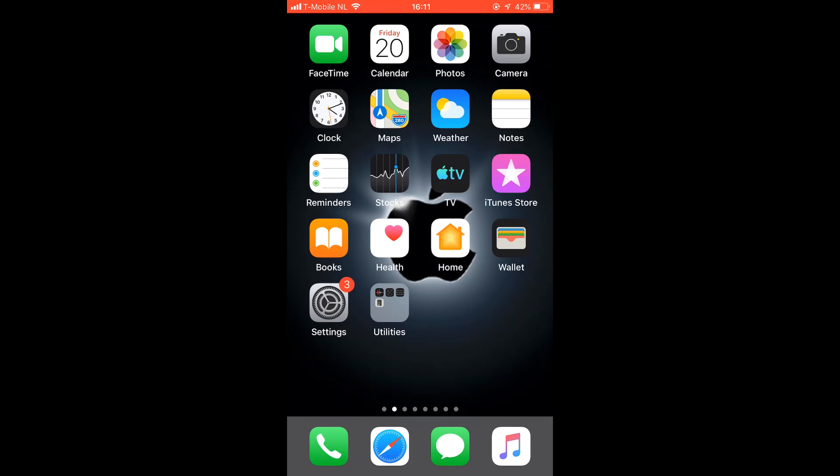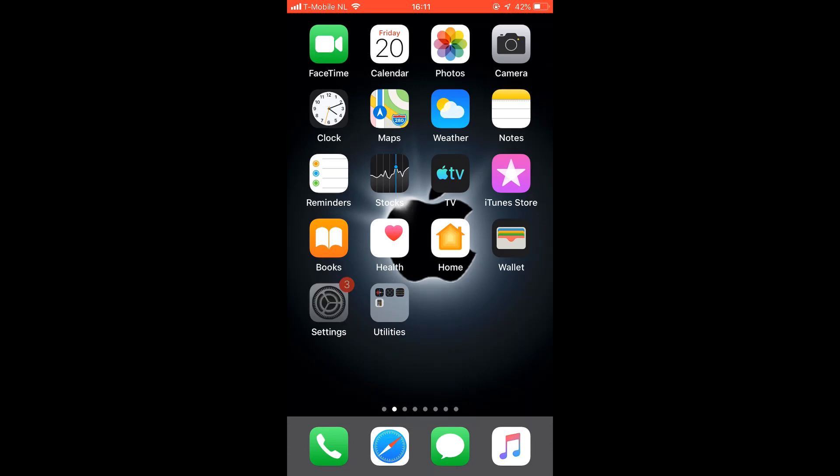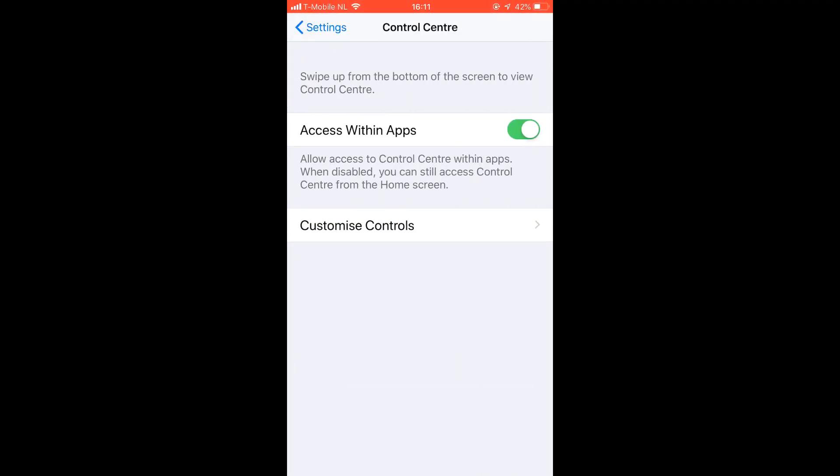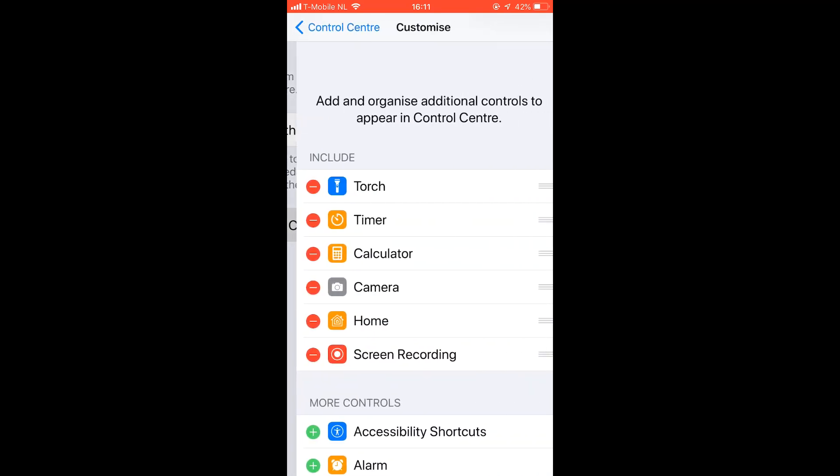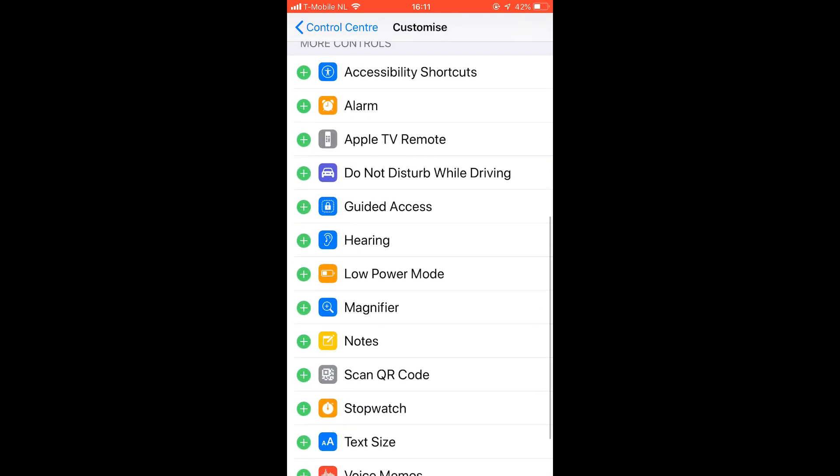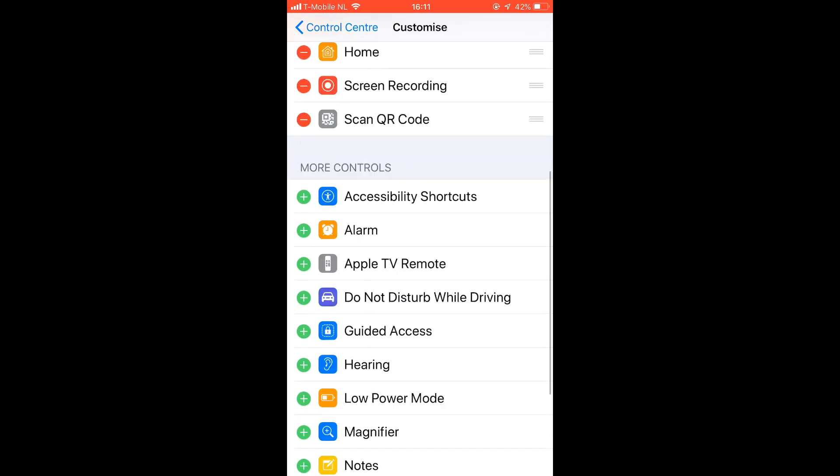You just need to activate it and I will show you guys how to do it. Tap on the settings, tap on Control Center, tap on Customize Controls, scroll it down, there you go, scan QR code. Tap on the plus sign, it has already been added.